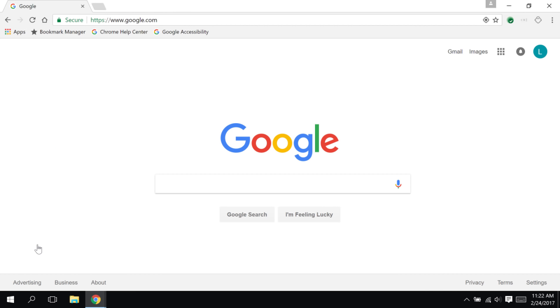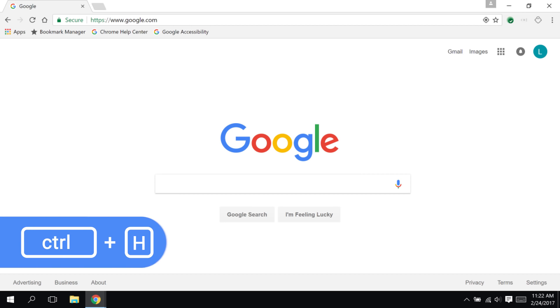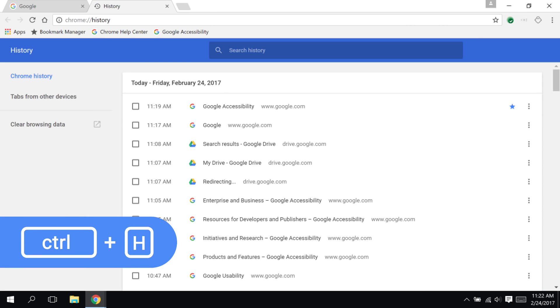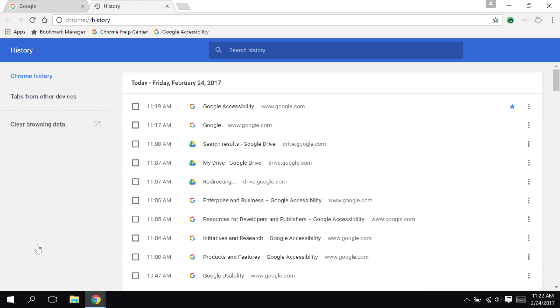To open my browsing history directly, without navigating to the menu first, I can just press the keyboard shortcut Ctrl-H, as in history. Notice how it opens in a new tab of its own.